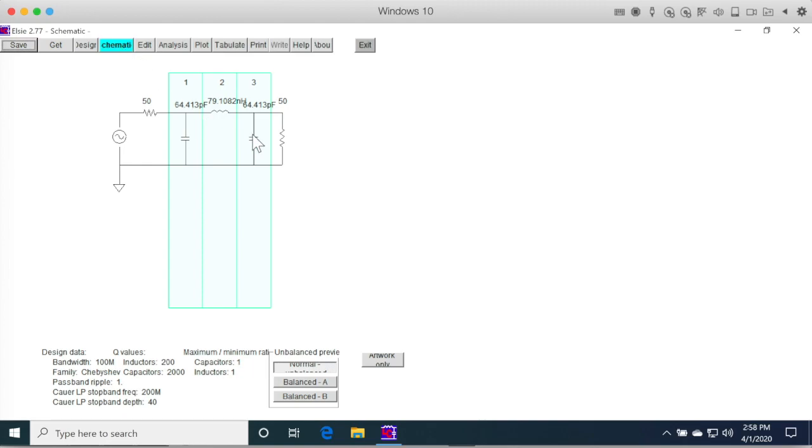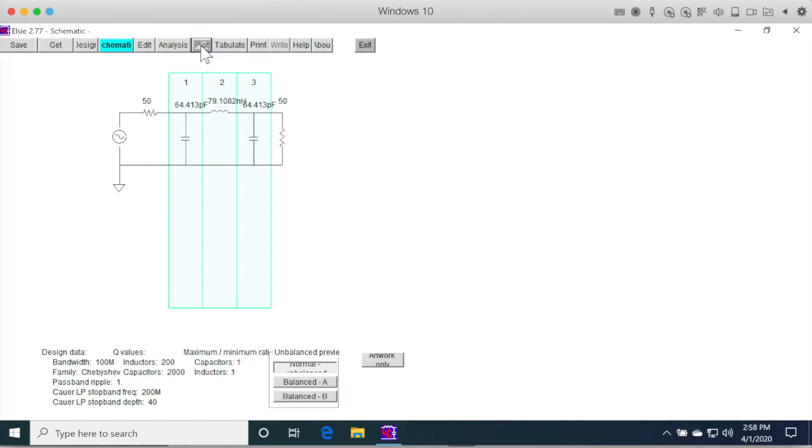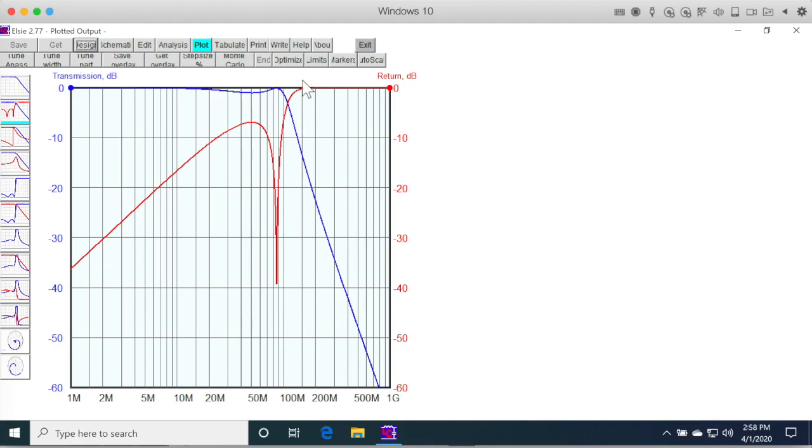Here's what the circuit looks like. And here's what the transfer function looks like. Return loss in red, transfer in blue, and that allows me to design a circuit and have an independent simulation of that circuit.